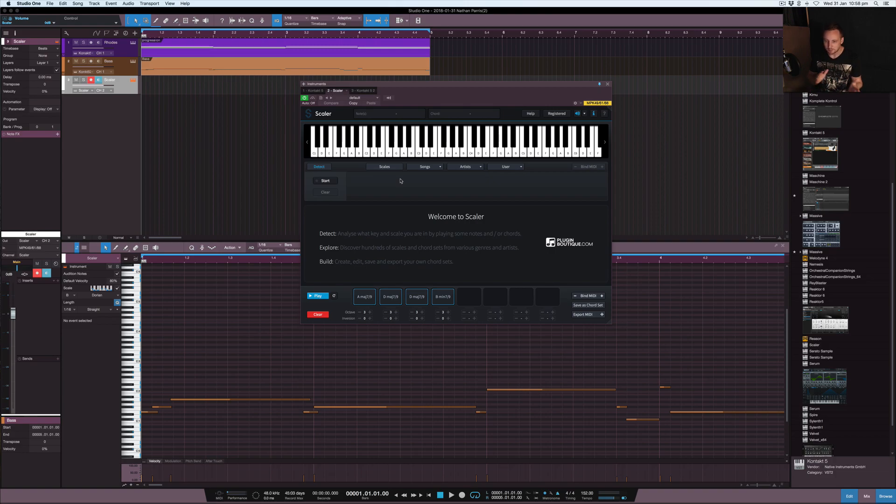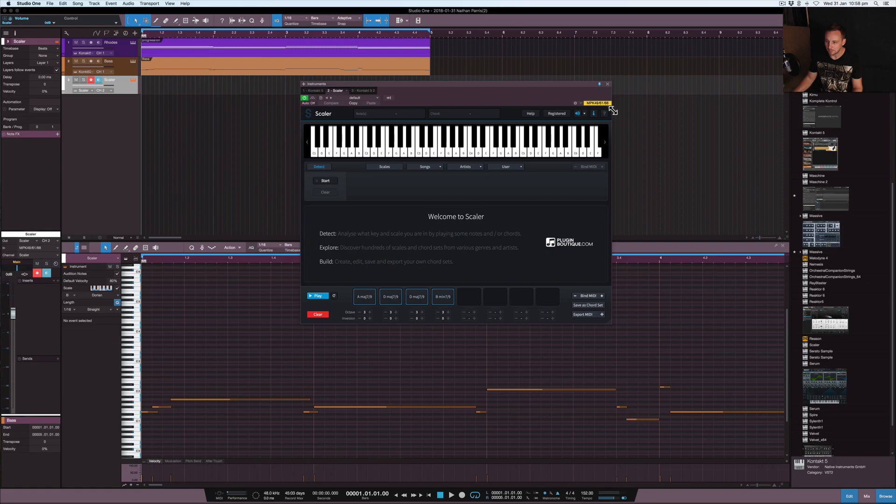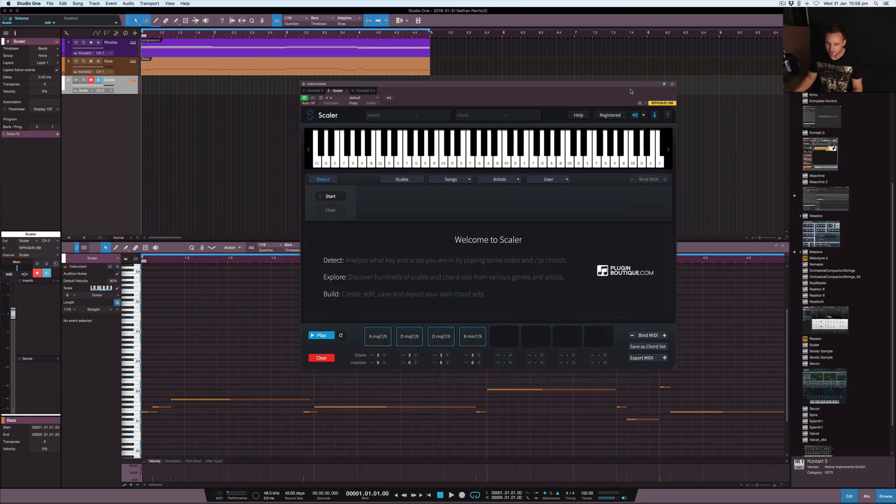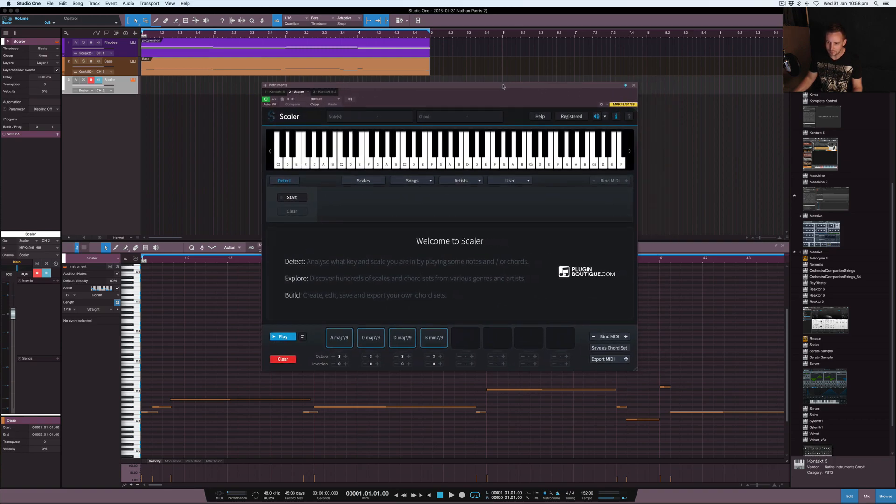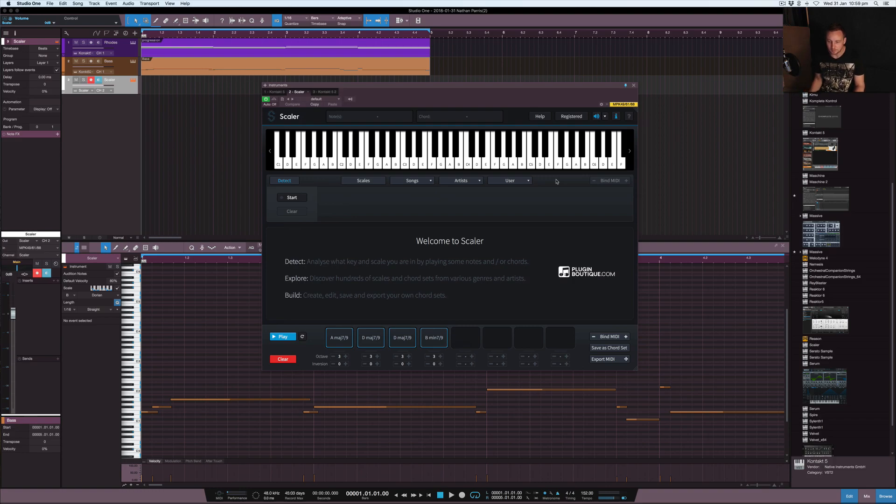So this plugin is called Scaler, it's by Plugin Boutique as you can see. I'll just show you a cool thing as well. It obviously expands which not every single plugin does, so it's quite handy to be able to do that.